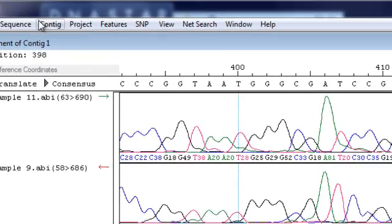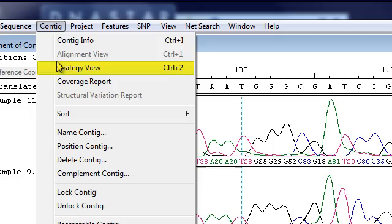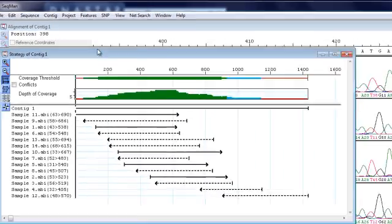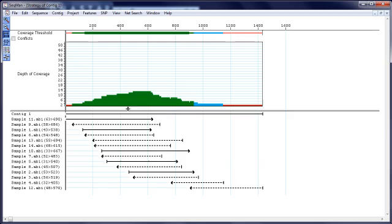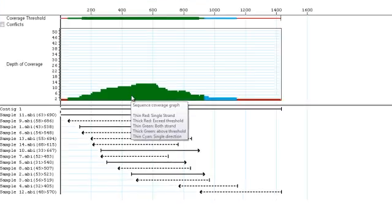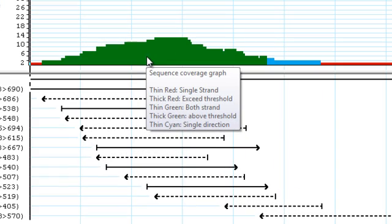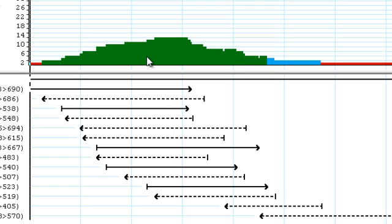Use the strategy view to see a graphical representation of coverage along the assembly. The histogram in this view is color coded based on depth of assembly and sequence directionality.